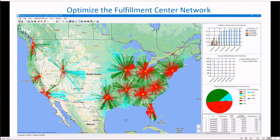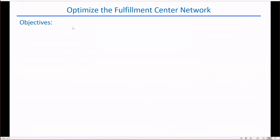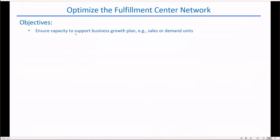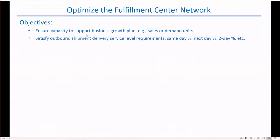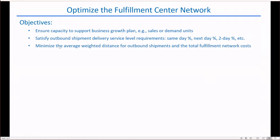In this session, we are going to play out the project template for the Fulfillment Center Network Optimization. The objectives are: to ensure fulfillment capacity to process the demand units; to satisfy the outbound shipment delivery service levels, such as same-day percentage, next-day percentage, etc.; and to minimize the average weighted distance of the shipments and the total network costs.